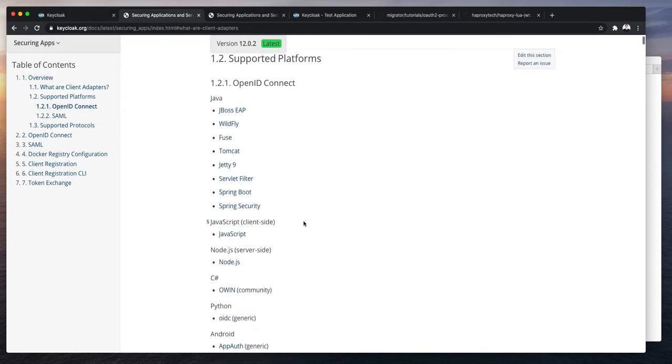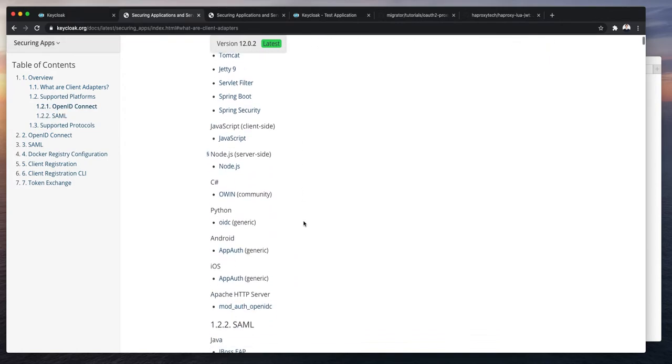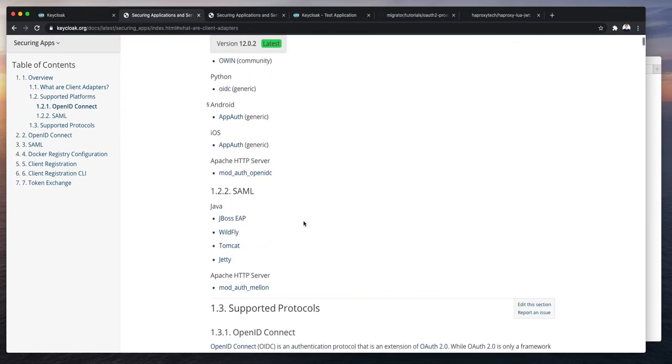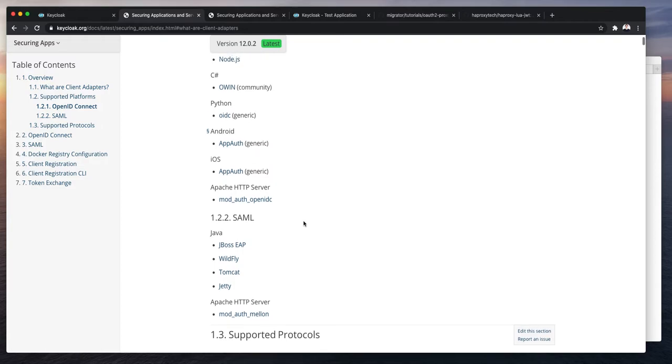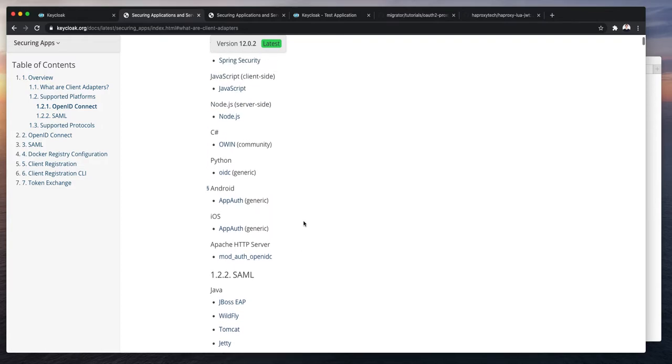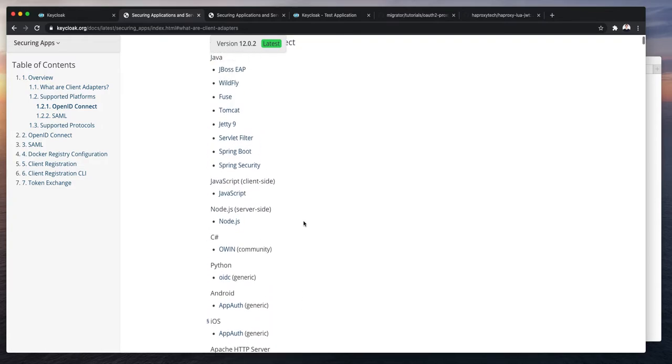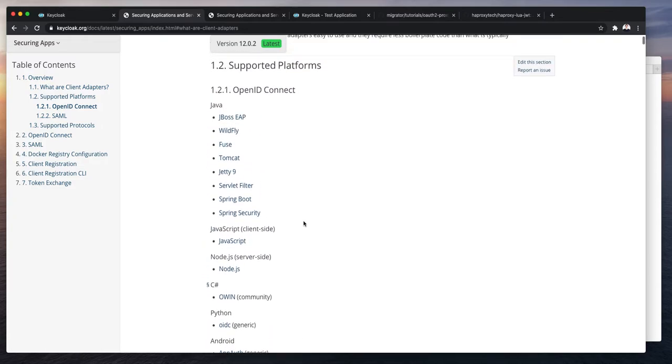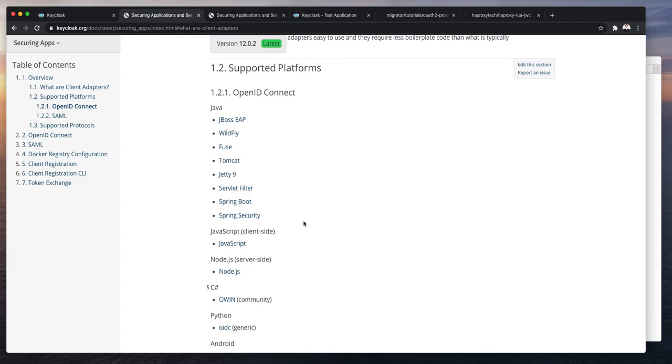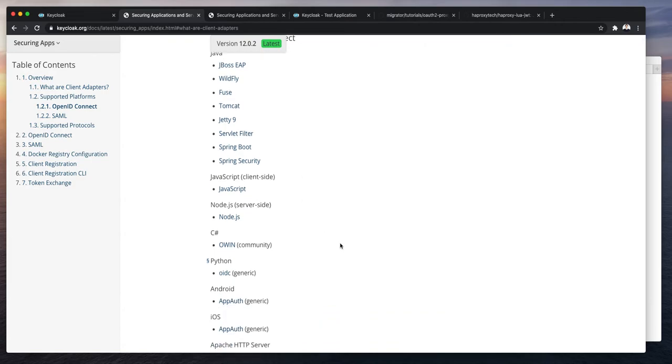You can see the full list of supported platforms and languages here. As you can see OpenID, SAML20 and in terms of languages it's Java, JavaScript, C Sharp, Python, mobile, iOS, Android. You can see it's quite a lot.